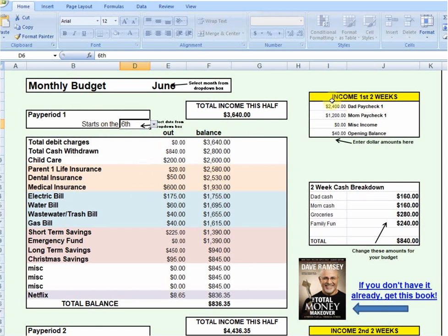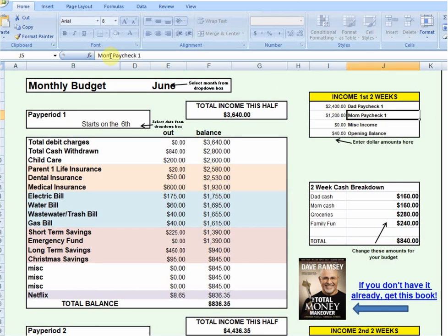Over here you'll notice this is where we're going to project our income for the month. It may just be a dad, it may just be a mom, it may be both, it could be two dads, it could be two moms — it doesn't really matter. You can change and personalize it by putting in a name. What's most important is that you project how much you're going to earn — your net pay for that coming month.